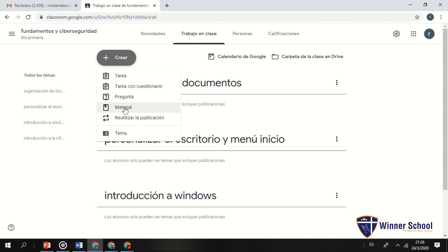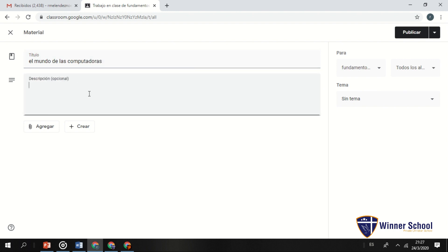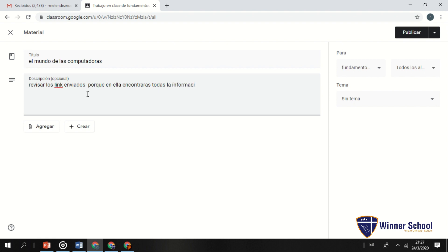Ya he creado cuatro sesiones de la primera unidad. Una vez creados los temas, voy a empezar a hacer mis tareas o material. Voy a enviar los materiales que van a necesitar los alumnos para hacer la tarea. El título es 'Introducción al mundo de las Computadoras', con descripción: 'Revisar los links enviados porque en ellos encontrarás toda la información para la primera clase.'